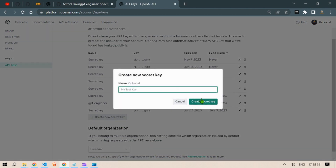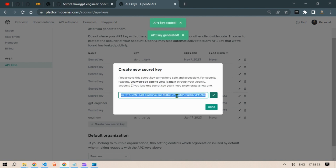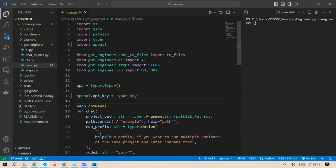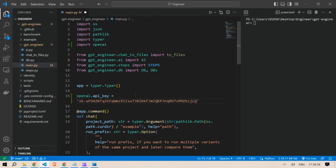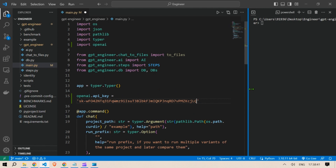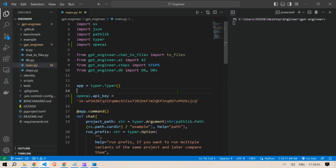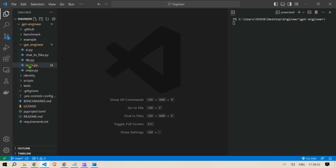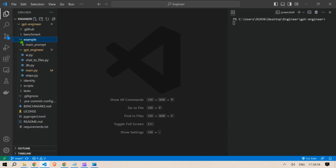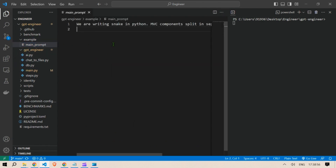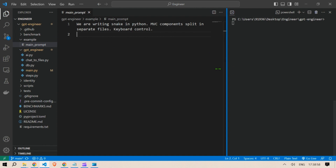Create a new secret key, go to the engineer folder, copy the API key and paste it in at this location — basically it's done. This API key will be used for the code. Next, we have this example folder where there is a main prompt which will be used.